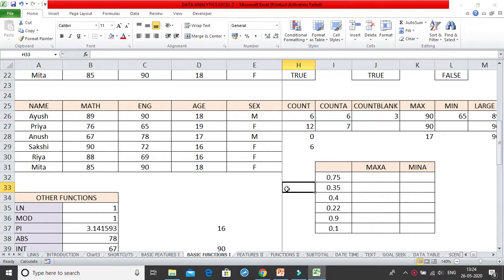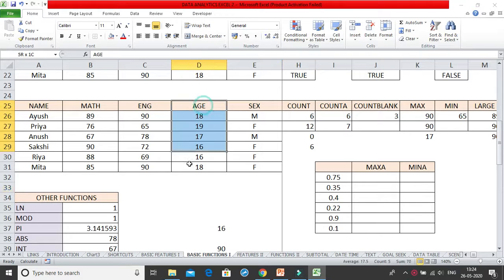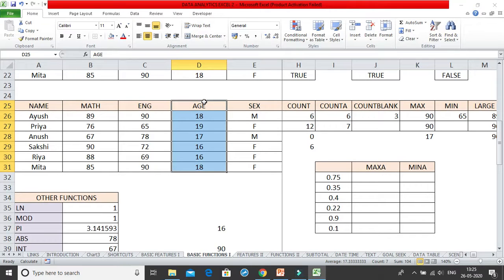Next we are going to learn the MAXA and MINA functions. They are exactly similar to MAX and MIN — in MAX we get the highest number and in MIN we get the lowest. The only difference is that MAXA and MINA also consider text strings as well as logical values. So if you select a range that has numbers as well as text, MAX and MIN will ignore the text, but MAXA and MINA will take that text value into account.